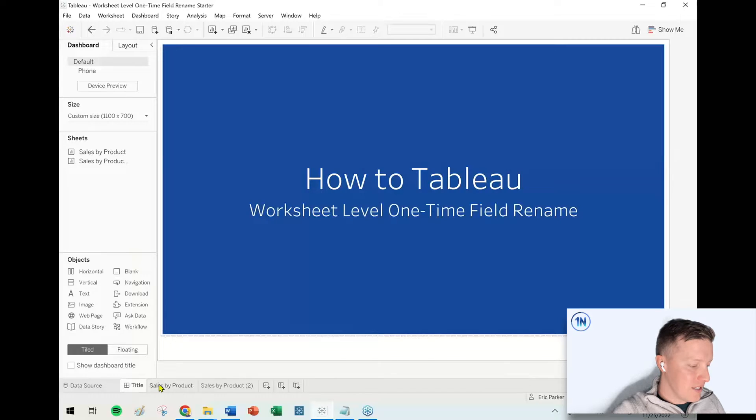Hey everybody, how's it going? This is Eric Parker with OneNumber, Tableau Experts. In this week's quick tip video, I want to cover how to quickly rename a field in your worksheet on a one-time basis.